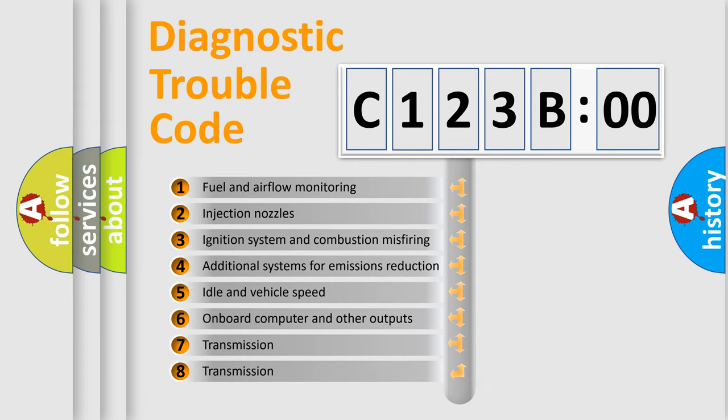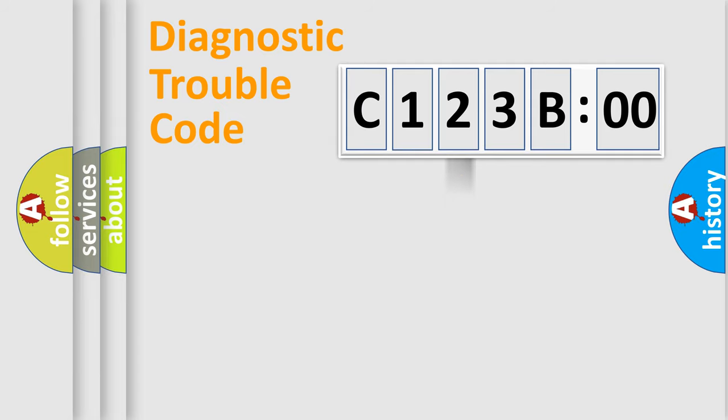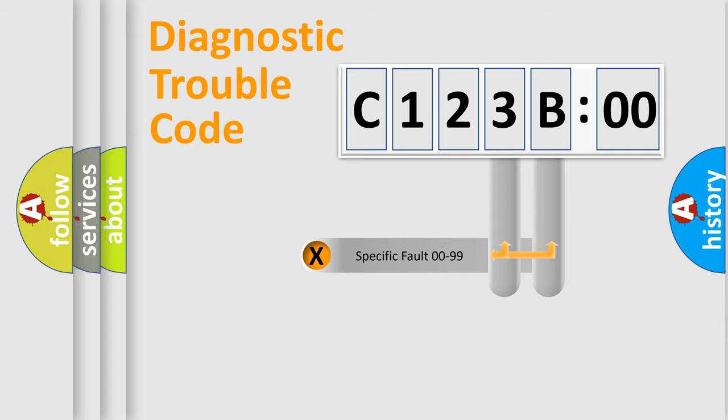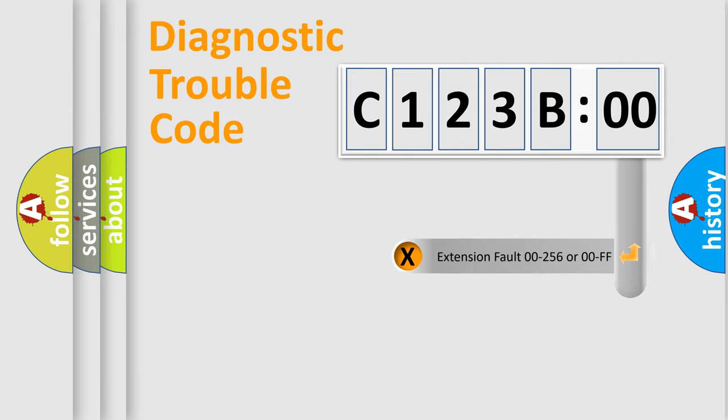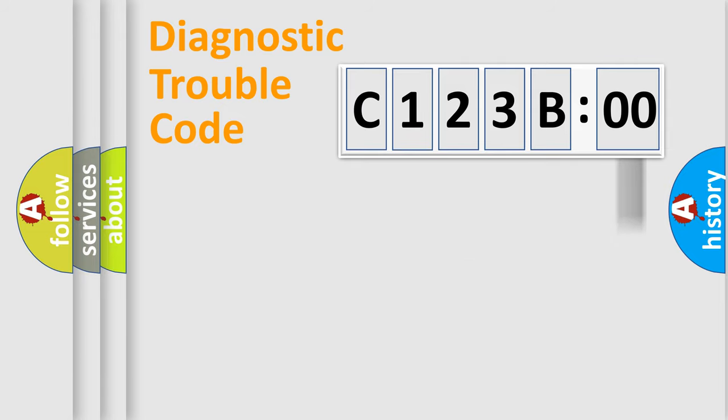The third character specifies a subset of errors. The distribution shown is valid only for the standardized DTC code. Only the last two characters define the specific fault of the group. The add-on to the error code serves to specify the status in more detail.